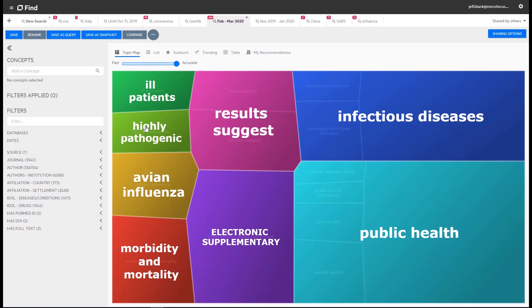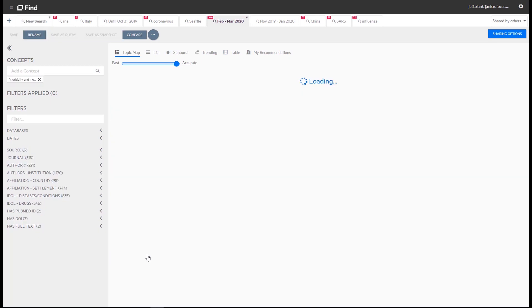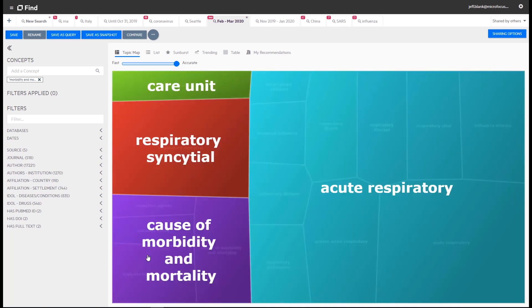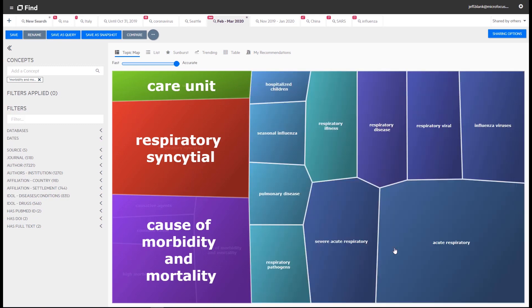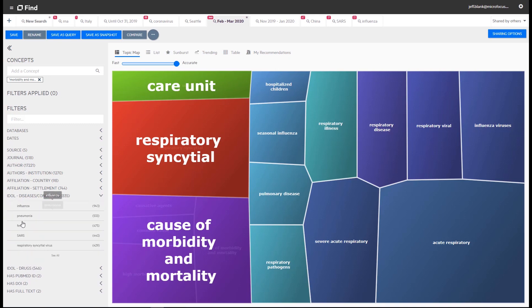Let's click on morbidity and mortality and use that concept as a query. The topic map refines with additional sub-concepts to explore. Let's look at the sub-concepts of acute respiratory. Remember that Microfocus IDLE learned about COVID-19 just from the documents it analyzed. Microfocus IDLE and the topic map concepts will become even more intelligent as it's fed more data.